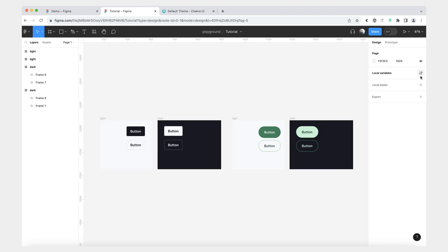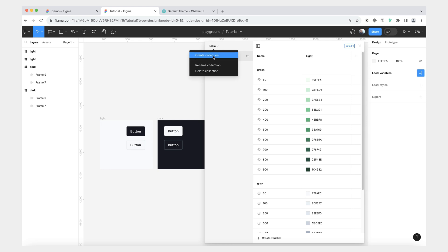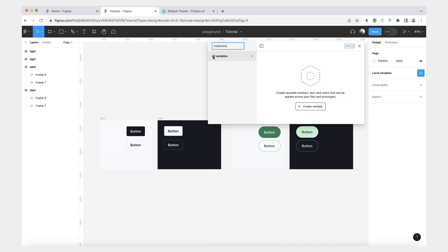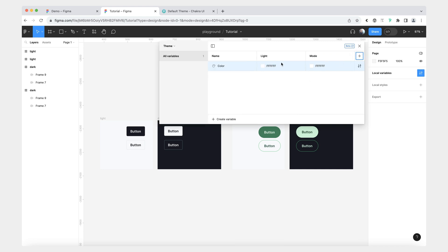The first thing we're going to do is go back to our local variables and create a new collection, which we will call "theme." And now we're going to create our two modes. So for the theme, we're going to have a light theme, and then our second mode is going to be dark.